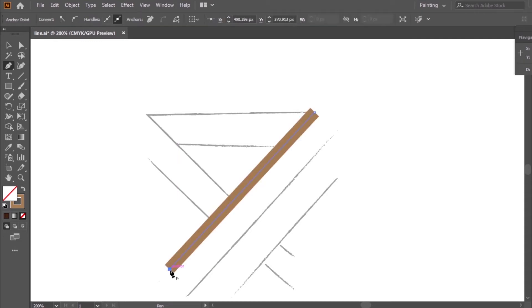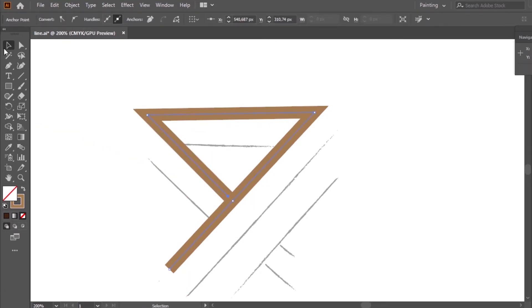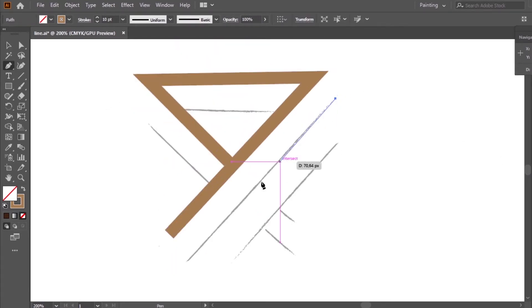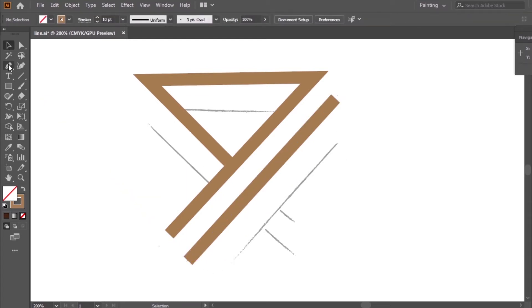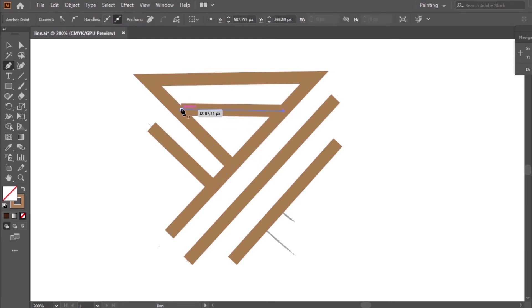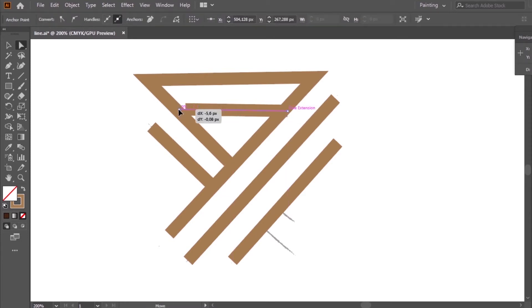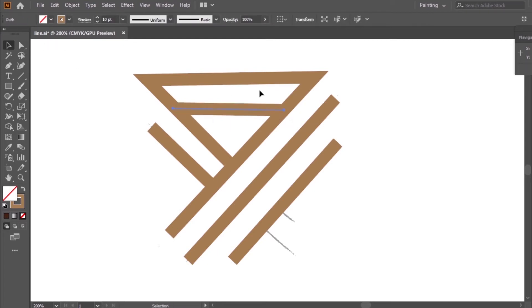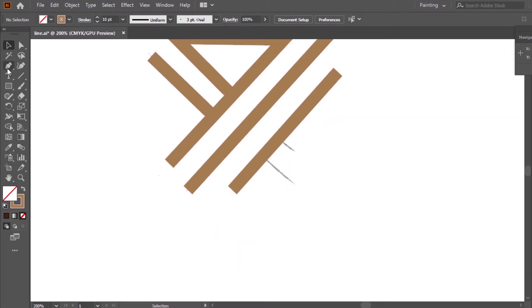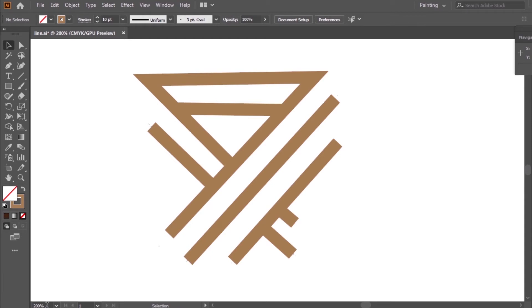I will follow the pencil path — that's the method. My logo is ready. Now I will group the shapes.